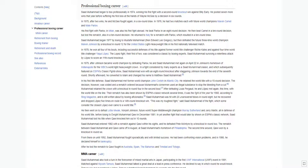After defeating Louis Pergaud, he and Lopez met again, this time with the world title on the line. Their rematch has also been shown by ESPN's classic network several times. It was the fight of the year for 1980, according to Ring Magazine, and is still written about by boxing aficionados.